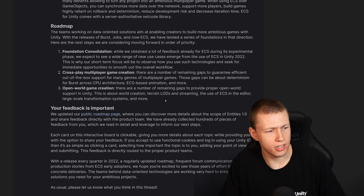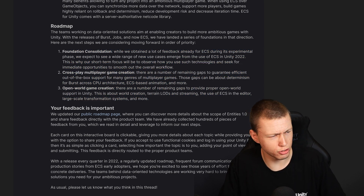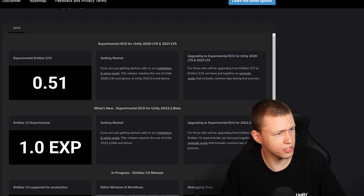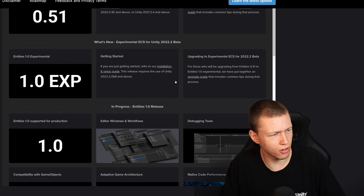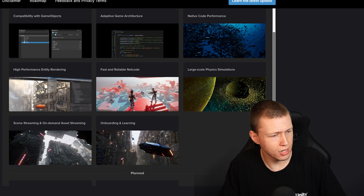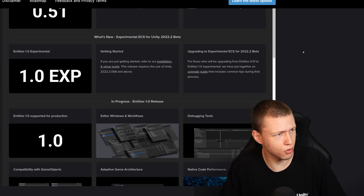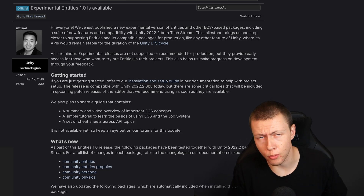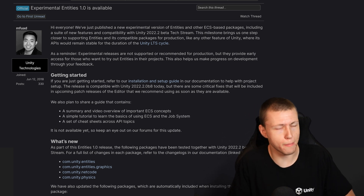Instead of calling this Entities 1.0, it's going to be known as ECS for Unity 2022. The roadmap has some interesting things if you're interested in what they are targeting to improve — feel free to read through it, as well as check out the updated roadmap page, which was updated to include the ECS experimental 1.0 as well as other updated cards.